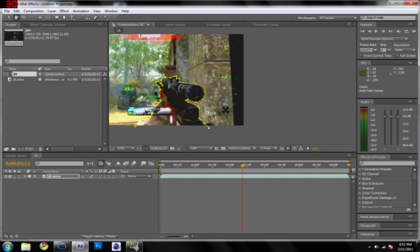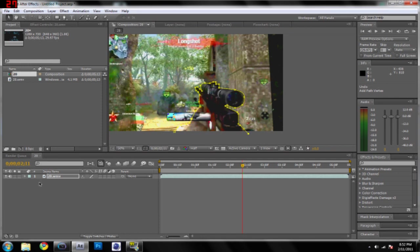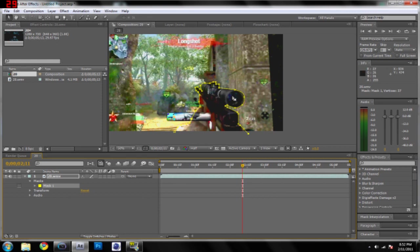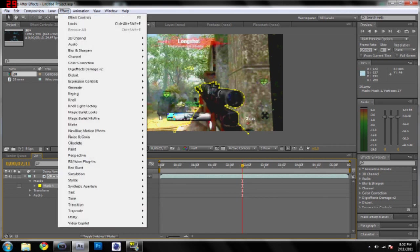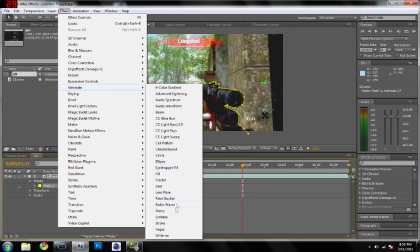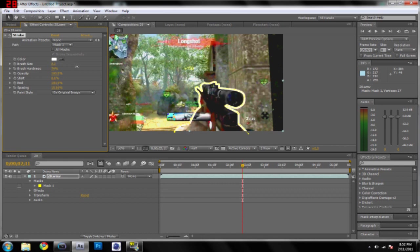What you're going to do now is click this button right here, and you're going to go down to masks, and right here, mask one, that's what we just masked out there. So you're going to go to effect, and you're going to go to generate, and then stroke. Now, brush size. If you notice you make the brush size thicker, it's going to also make the lines on here thicker.